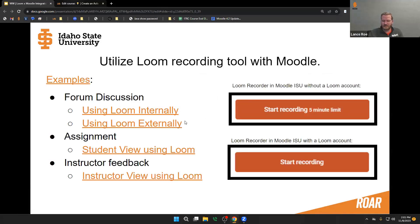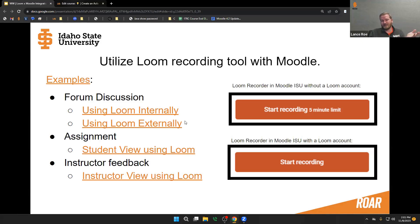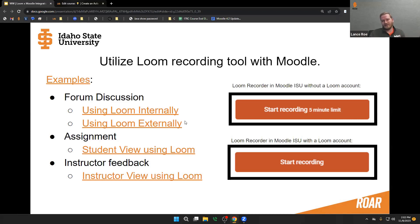This is one integration that I'm really excited about. From the support side, I use Loom on a constant, daily basis — creating instant recordings and sharing them to provide feedback and support. It's great that we can utilize this tool in Moodle.